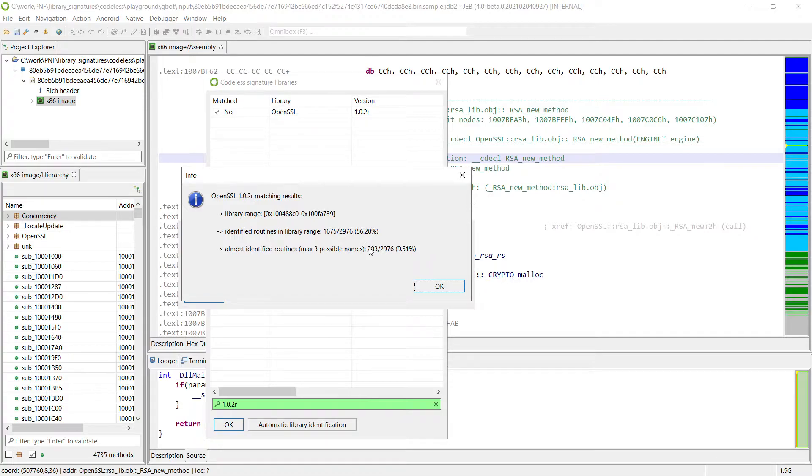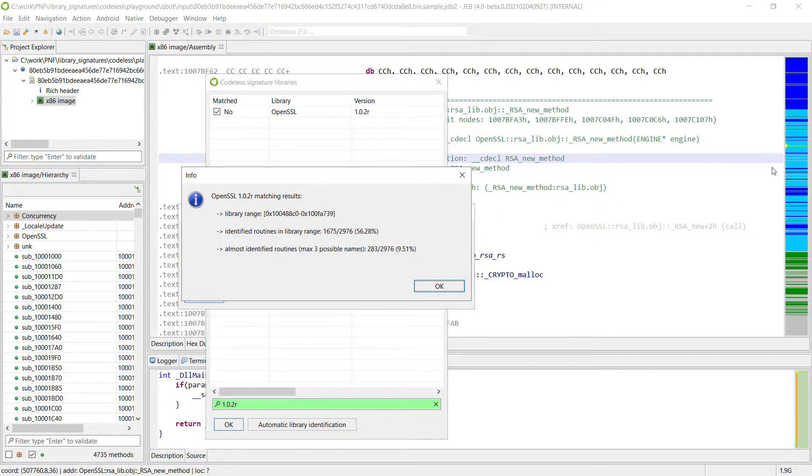All the other routines in the library, that is around 30%, have been localized. That is, we know they are part of a library, but we do not have a specific name for them. That's the remaining blue parts that you can see here.